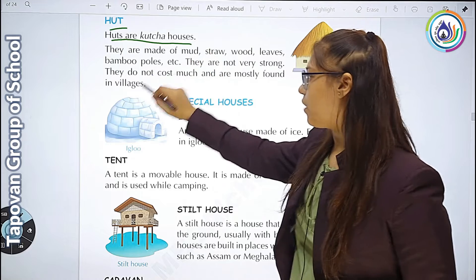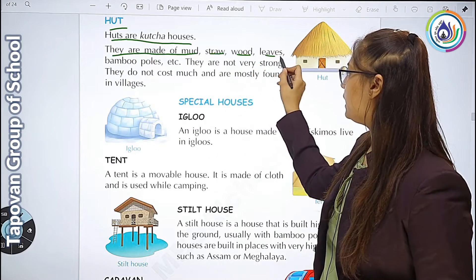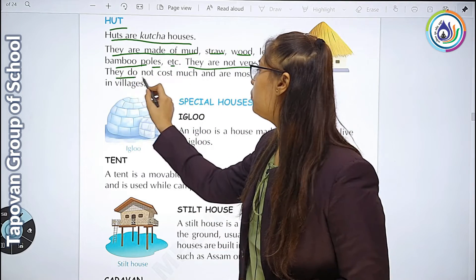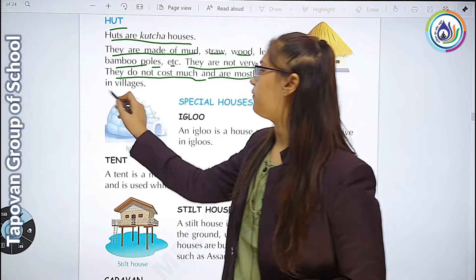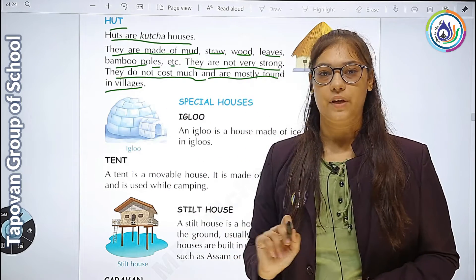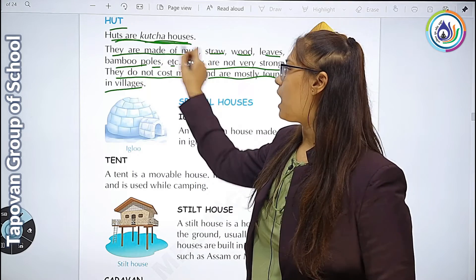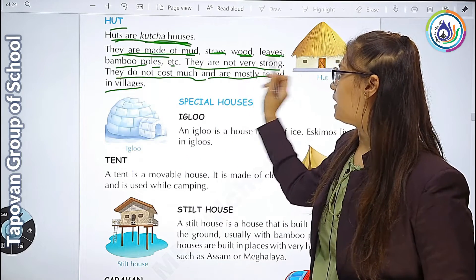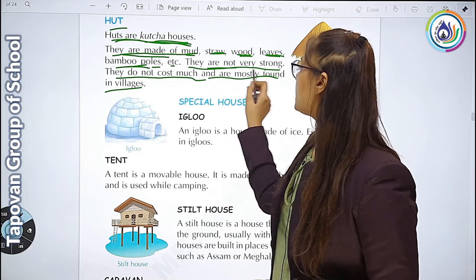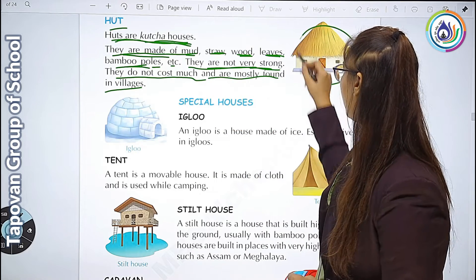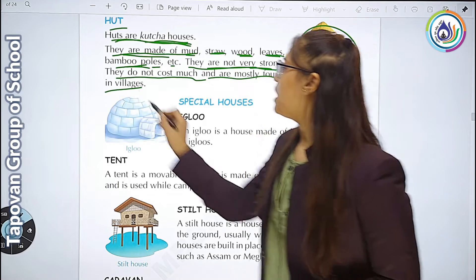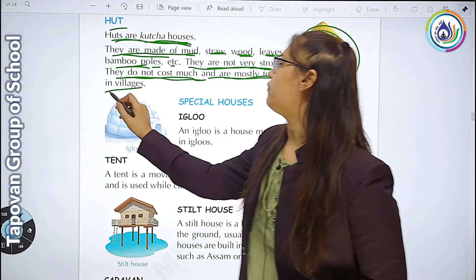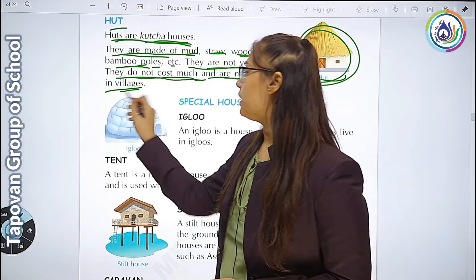Huts are kaccha houses. They are made of mud, straw, wood, leaves, bamboo, poles, etc. They are not very strong. They do not cost much and are mostly found in villages. Hunt को हम kaccha house में रखते हैं, वो pakka house नहीं होता. वो ज़्यादा strong नहीं होता, और villages में देखने को मिलता है.